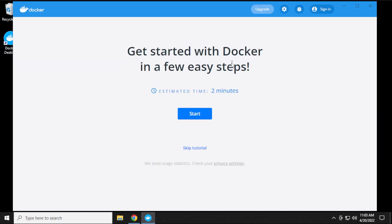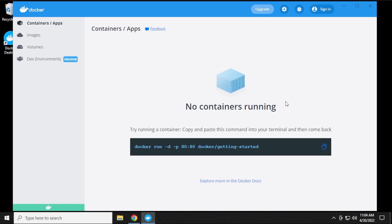And we get an option over here to go through the tutorial. You don't have to go through this. You can actually just select this option over here to skip the tutorial. And we have no containers running right now. In order to get started with running a default container, you can go ahead and do this.